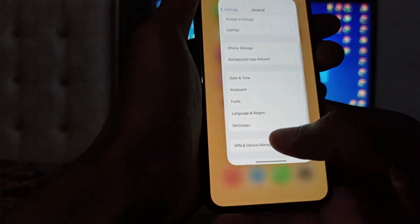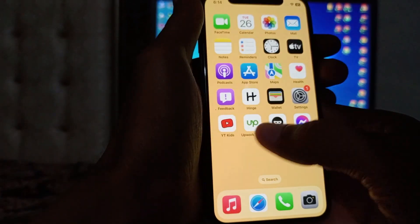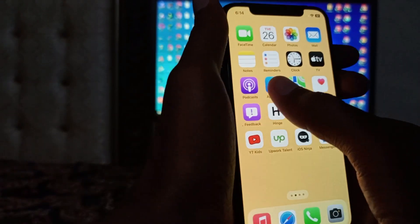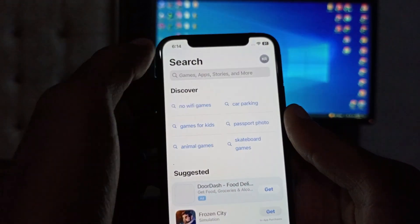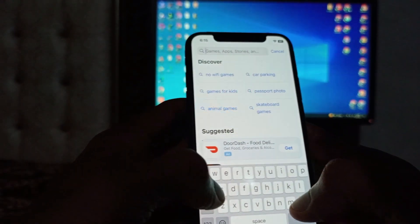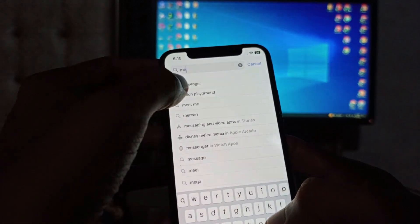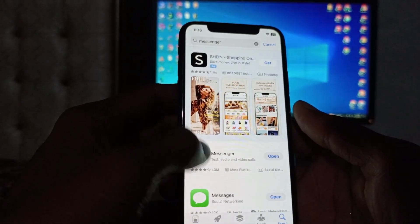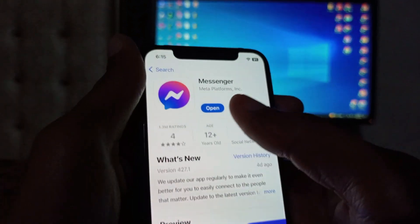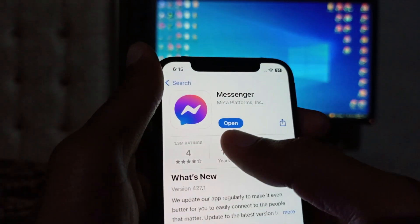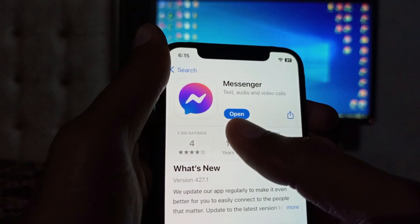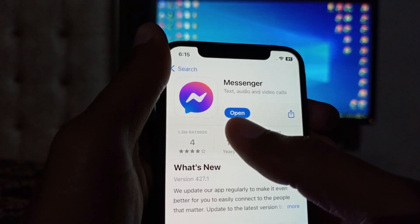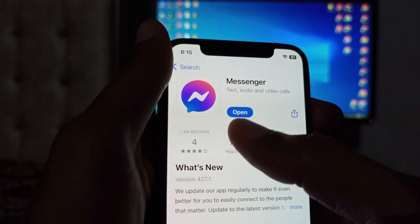After offloading, you need to reinstall the app again from the App Store. Open your App Store, search for Messenger, and click on it. Here you will find the option to Update. If you haven't updated your Messenger yet, update it from here.